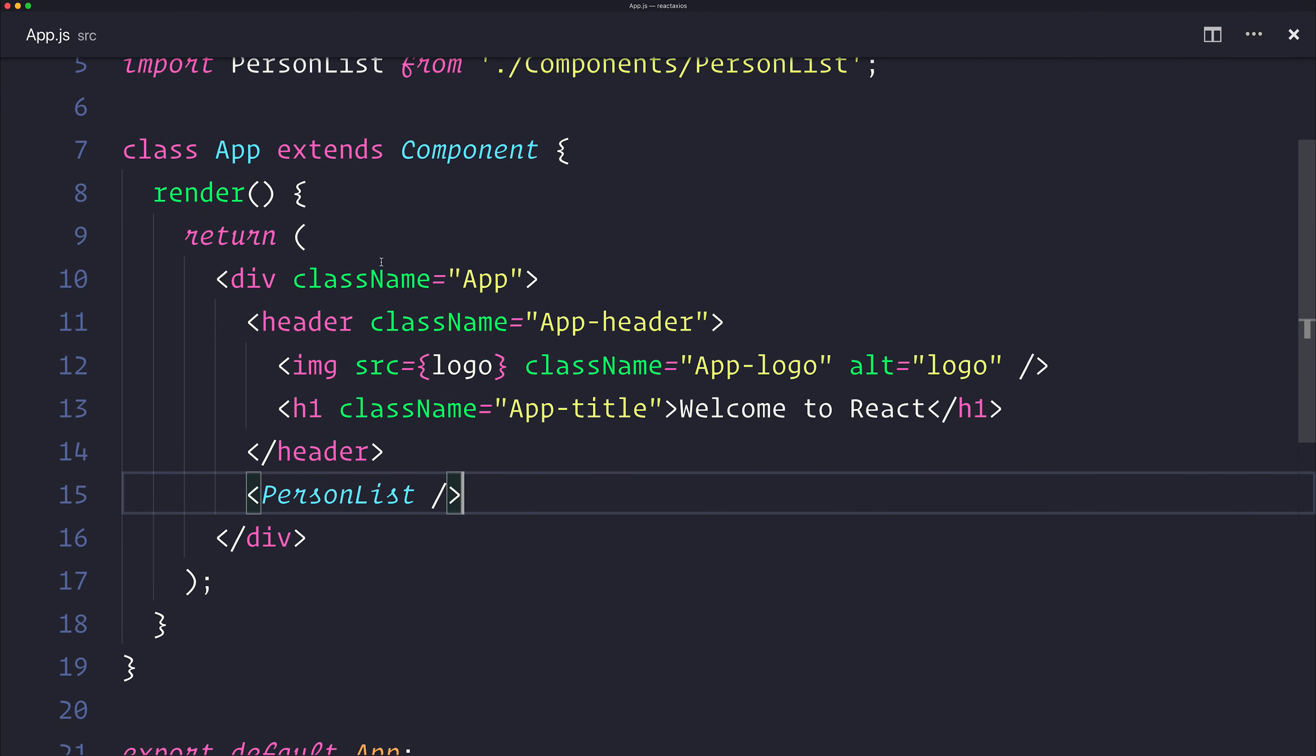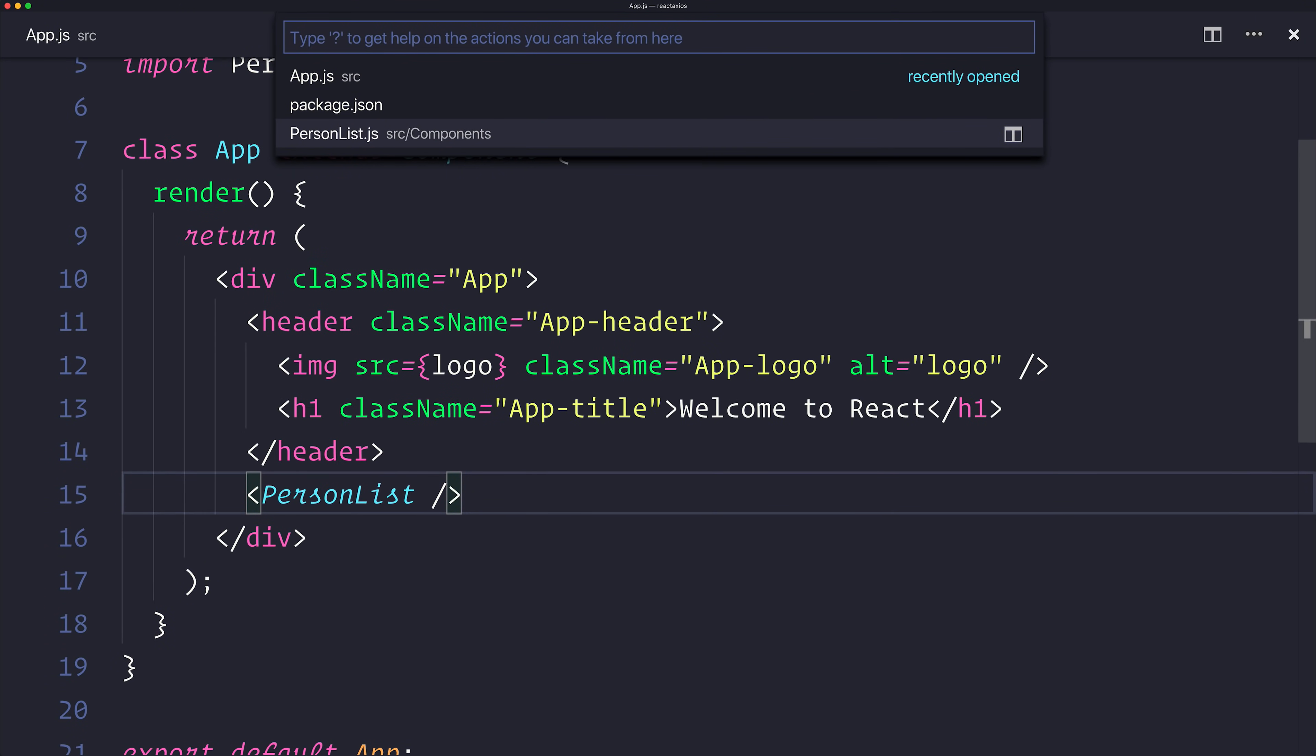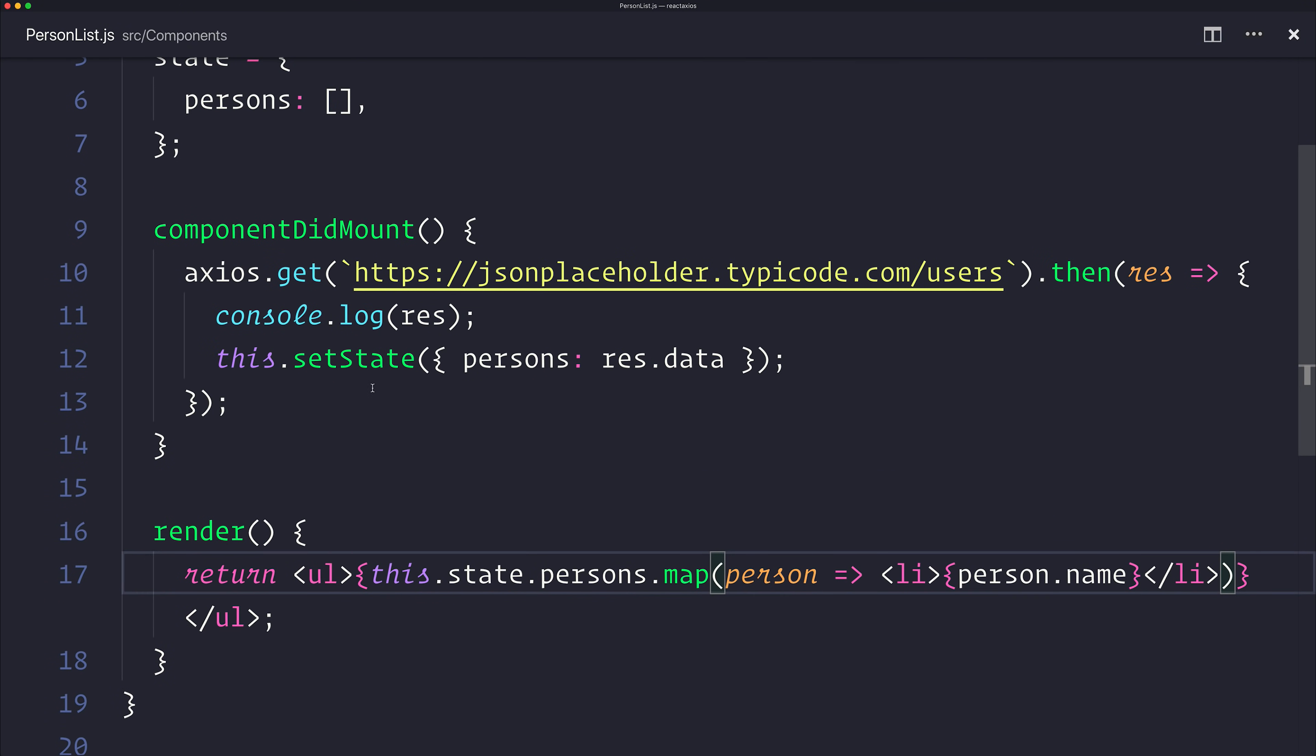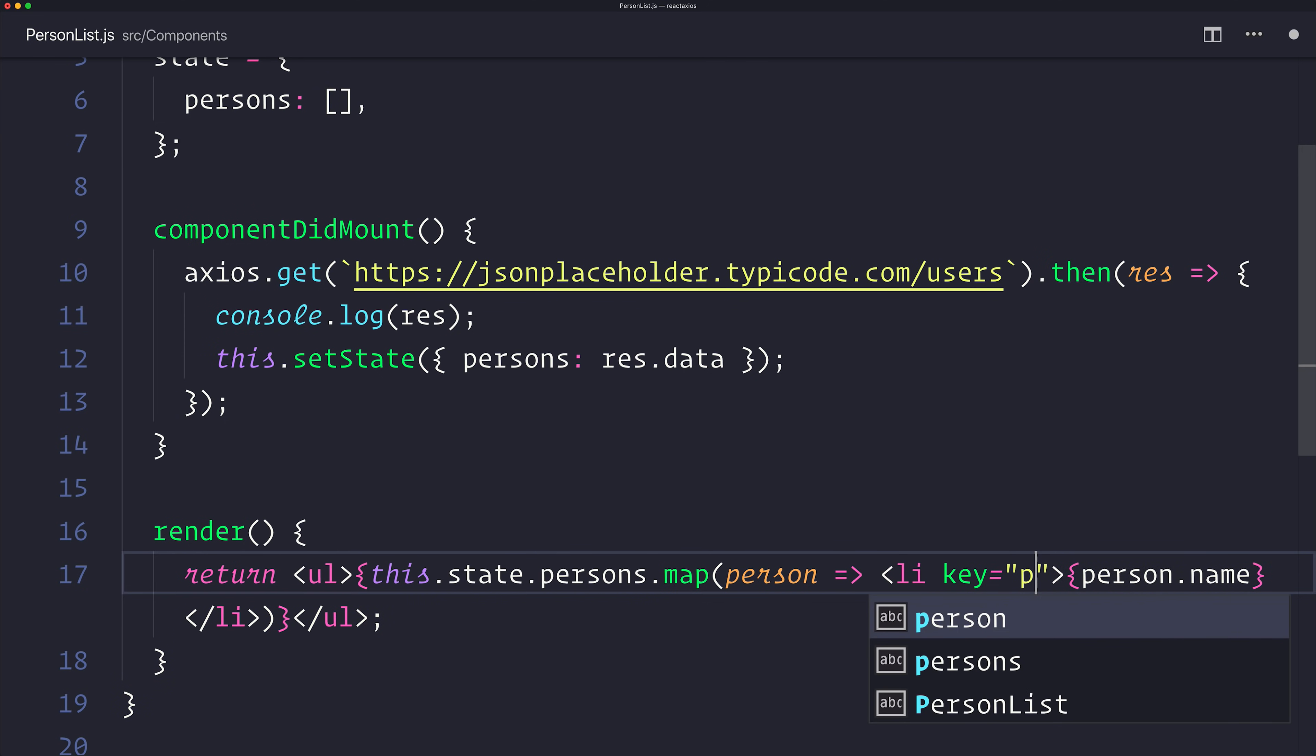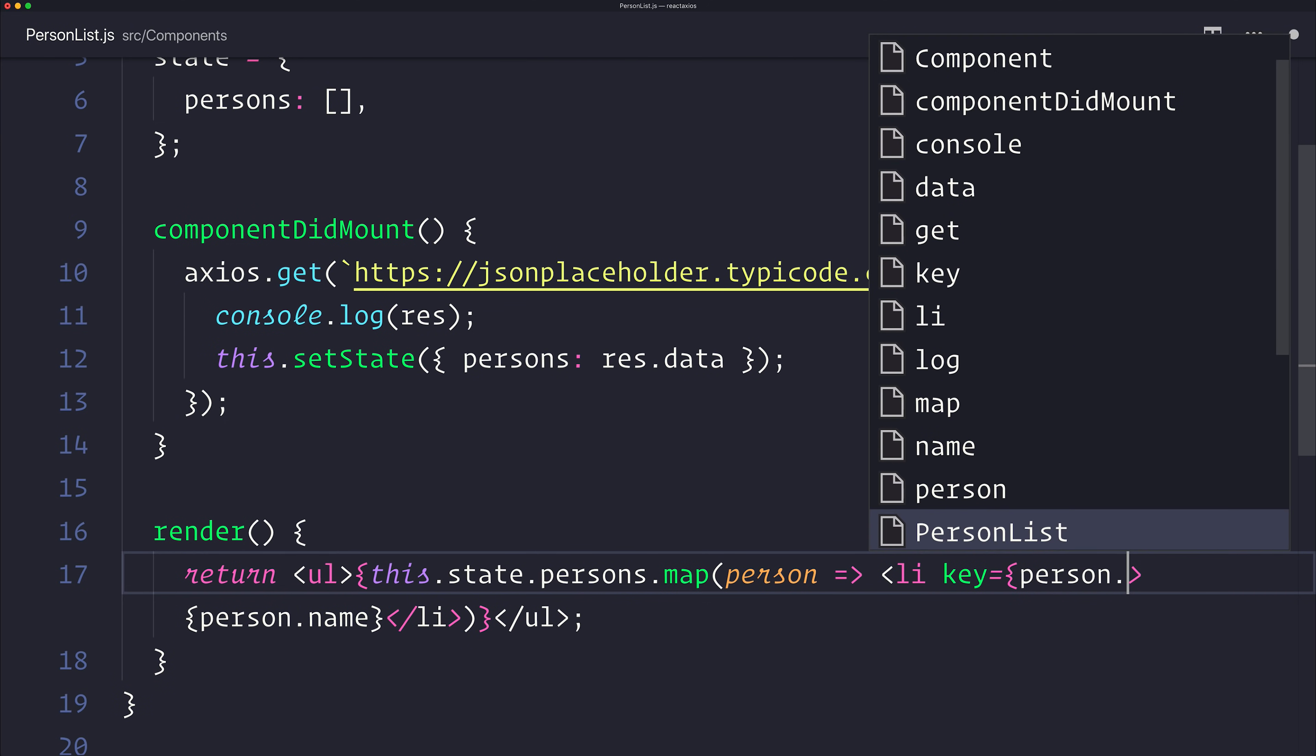Just for the sake of this tutorial, let's quickly do that. Inside of the list item here, we can assign the key to the person.id.